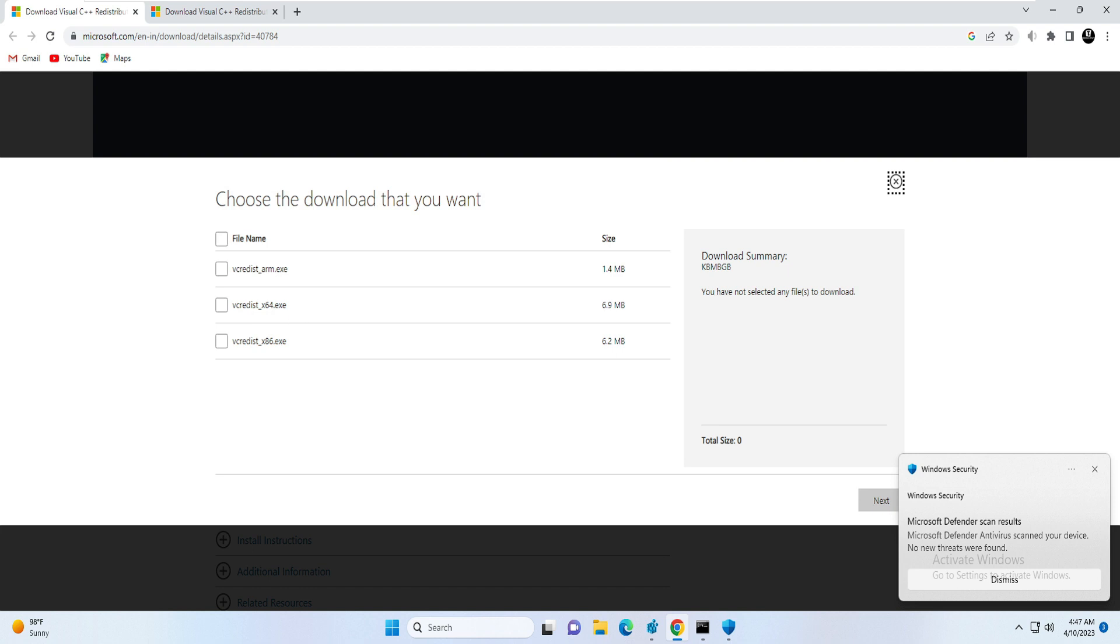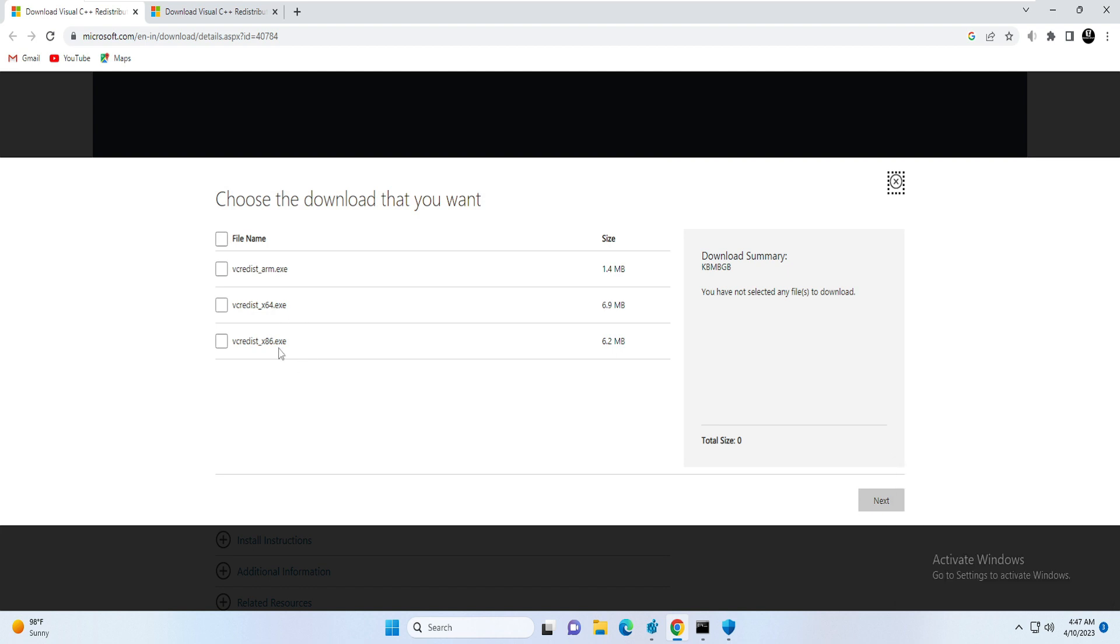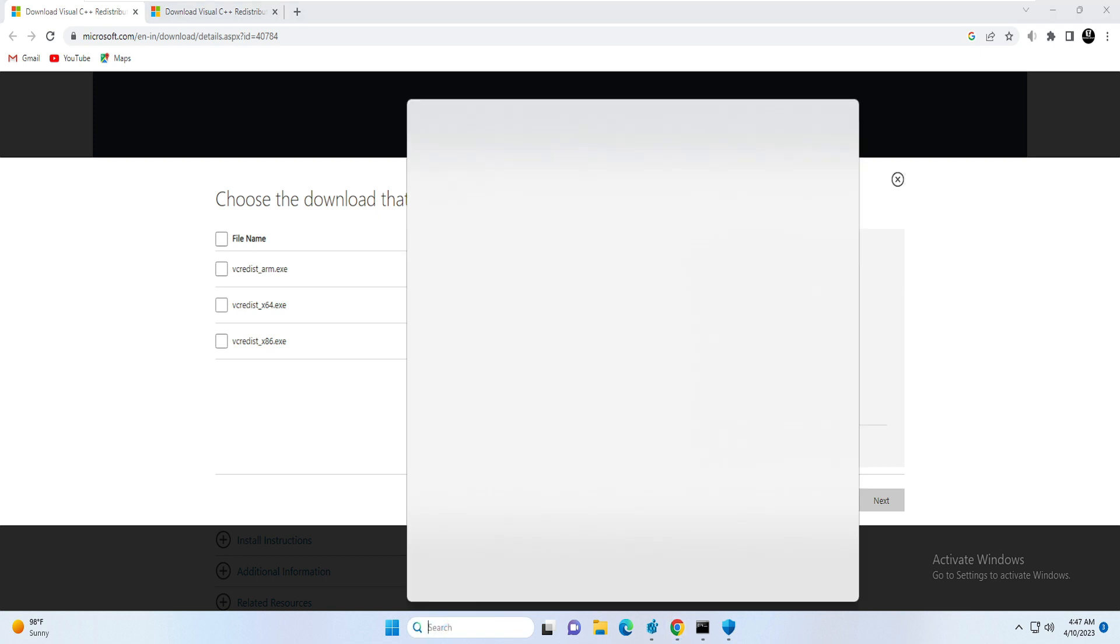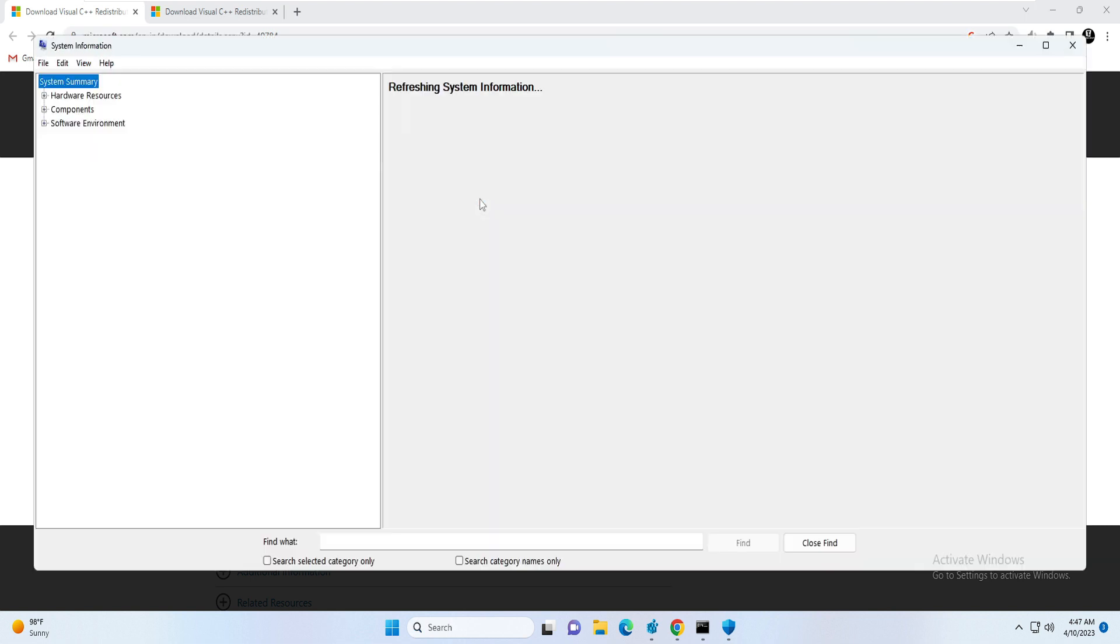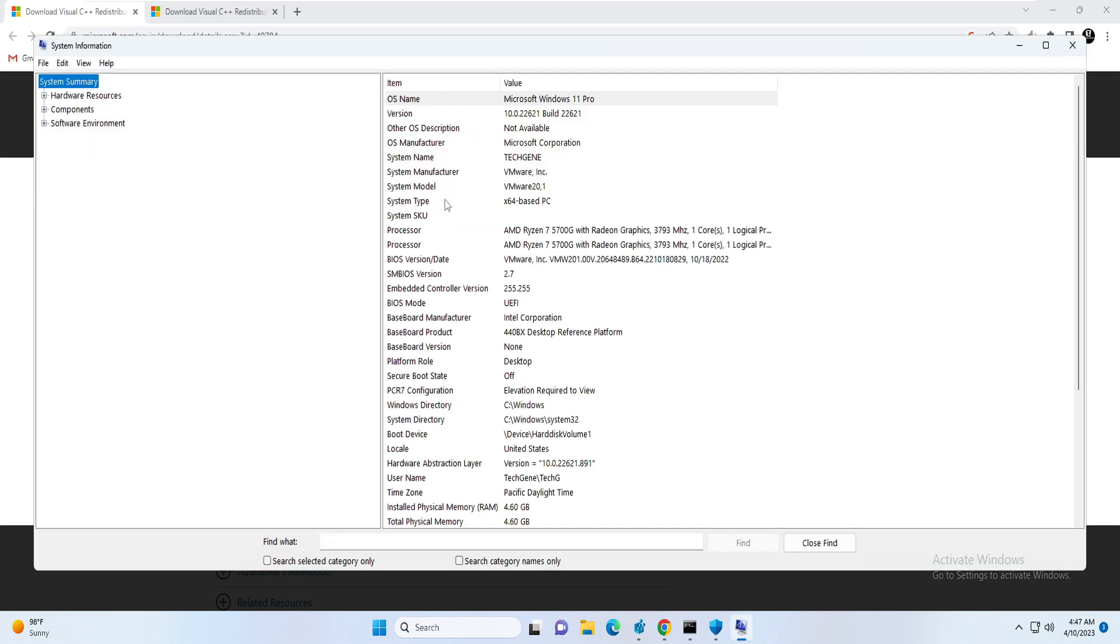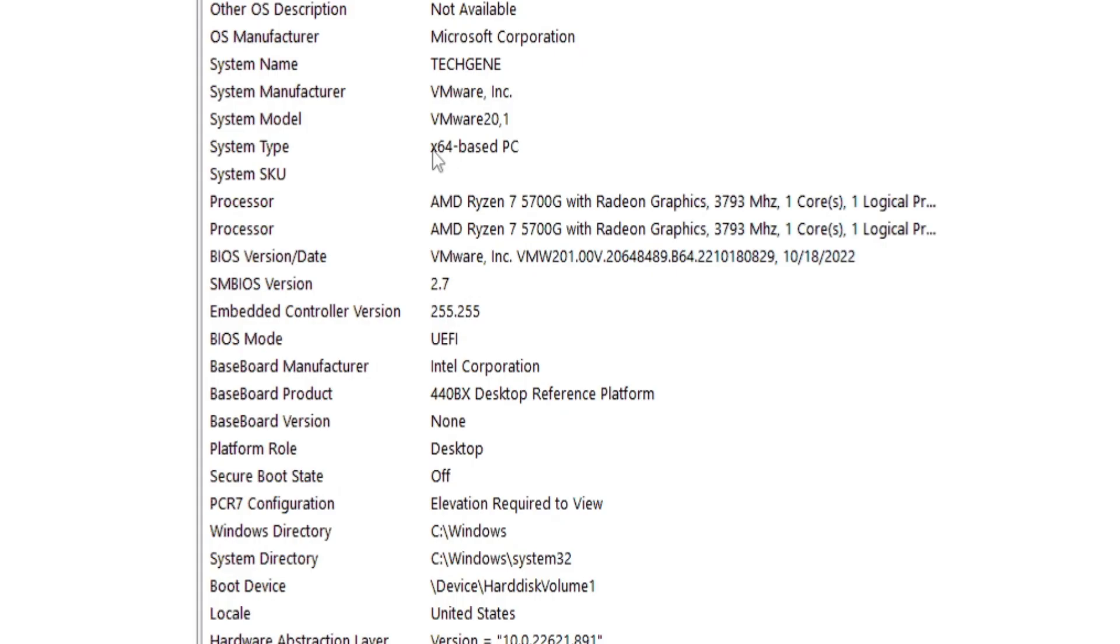In order to find it, you have to click on your search box, type 'system', and from the suggestion click on System Information. Here you will see System Type x64.